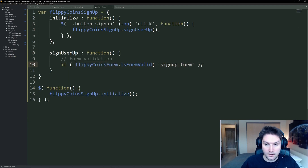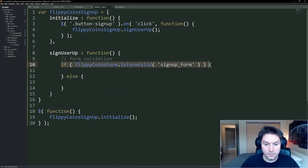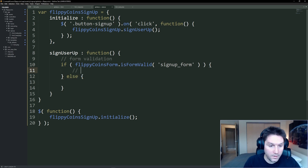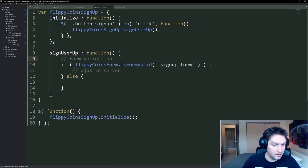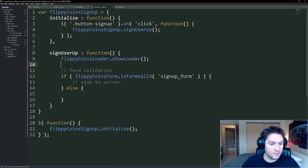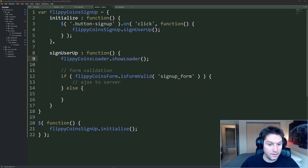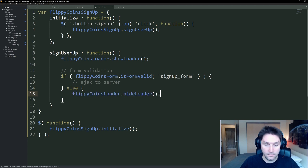Our formIsValid gets returned to our global sign-up. We're going to wrap this in an if statement — if it's true, all inputs were validated and returned true; otherwise we know at least one returned false. If all went well, here's where we're going to make an AJAX call to our server — that will be in the next video. We're going to add our show loader here, so every time we click sign-up, we call flippycoins.showloader, which we created in a previous video. And of course, if errors happen, we hide the loader so the user can update the form again.